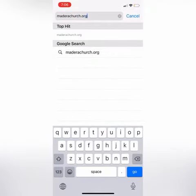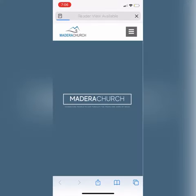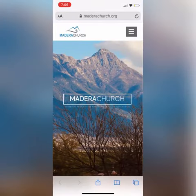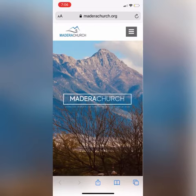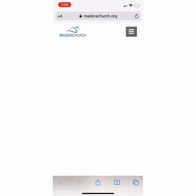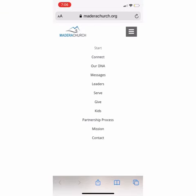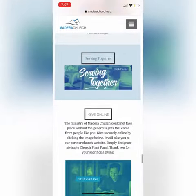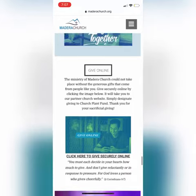First, you're going to start by going to maderachurch.org. Next, you can locate our menu in the top right corner — that square with the three lines. Go ahead and click on that, and you can locate 'Give' on this menu, then click on that again and it will redirect you to this point on our page.